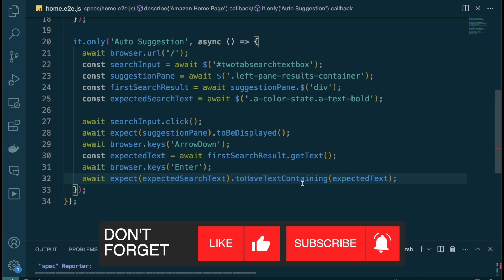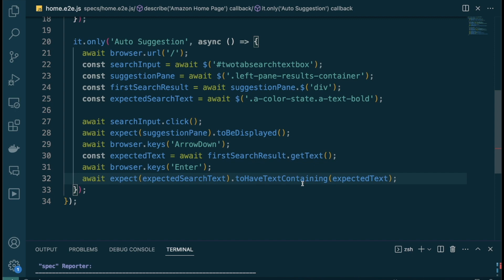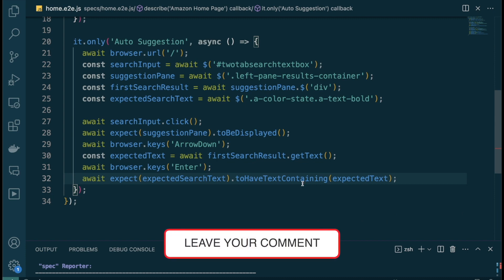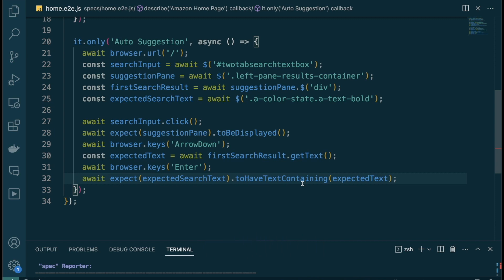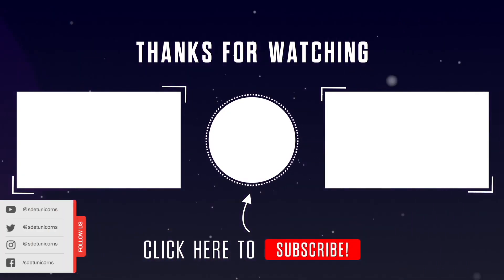If you enjoyed this video, please make sure to like and subscribe if you haven't already. I'd really appreciate it if you share this video with friends and colleagues who might find it helpful. Let me know in the comments below if you want me to try out similar projects for different frameworks or even different websites — based on the demand I'll go ahead and create those. That's it for now, I'll see you in the next one.